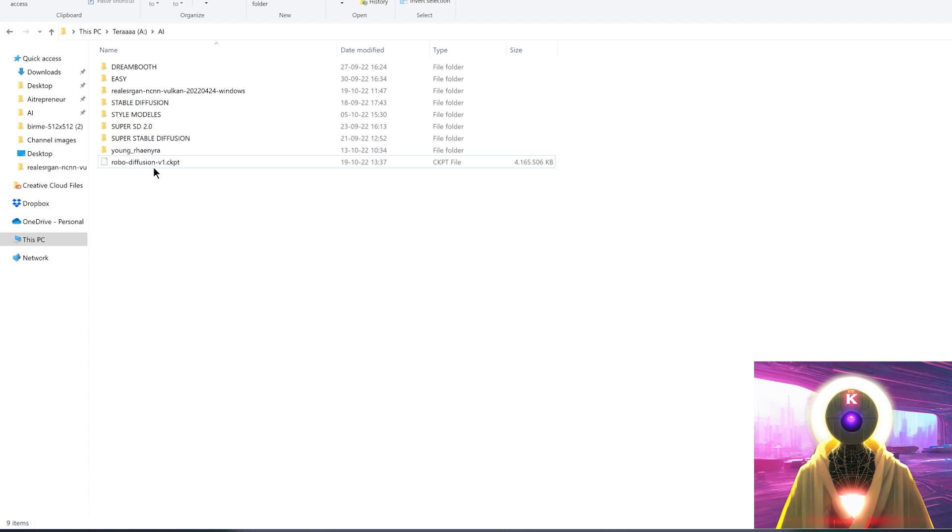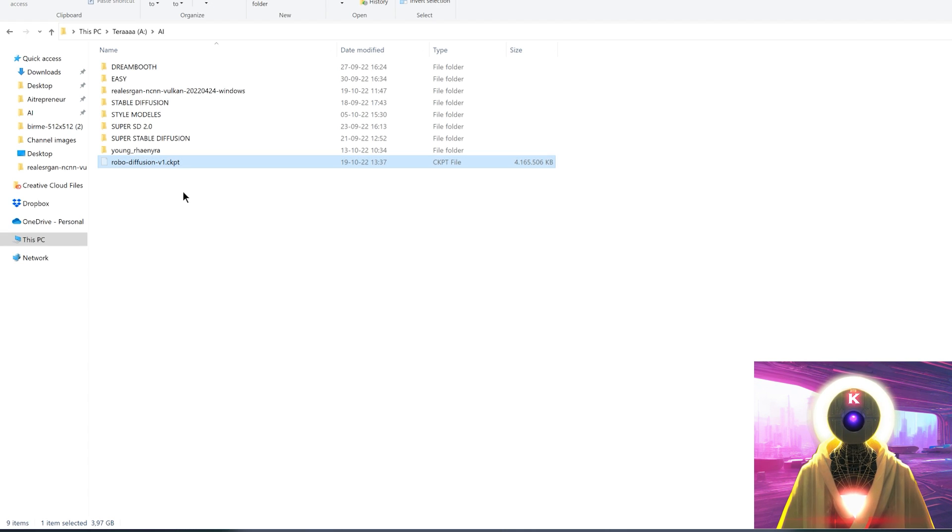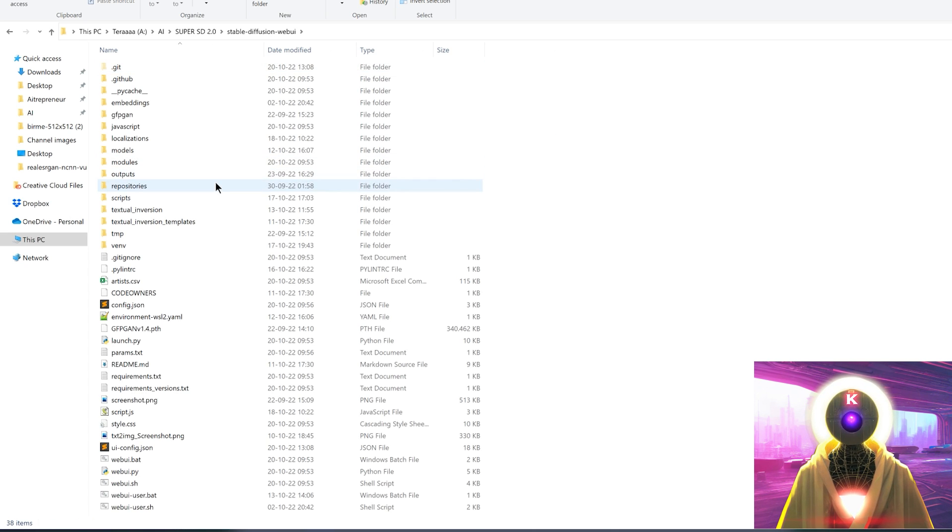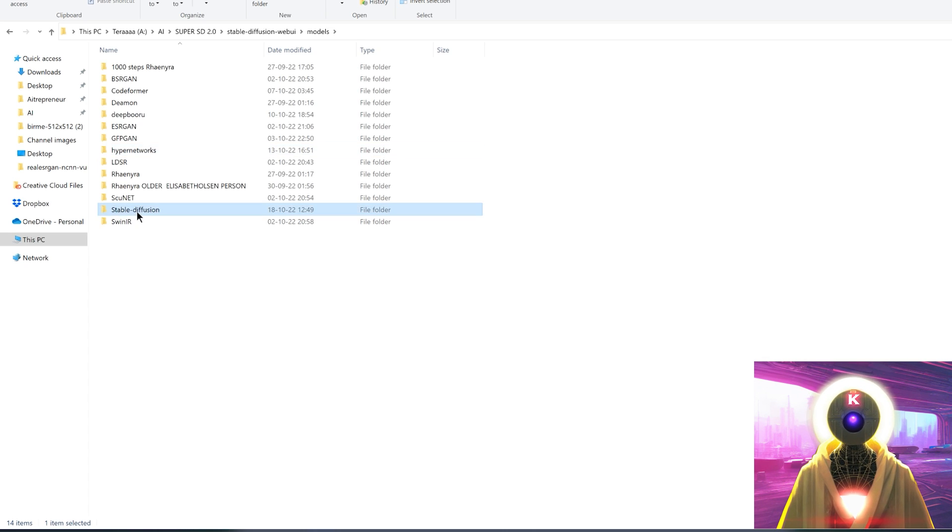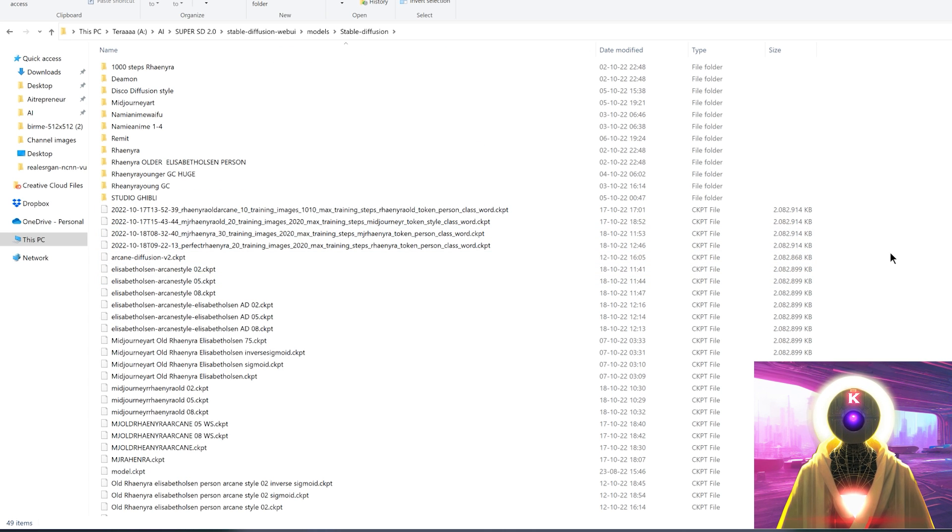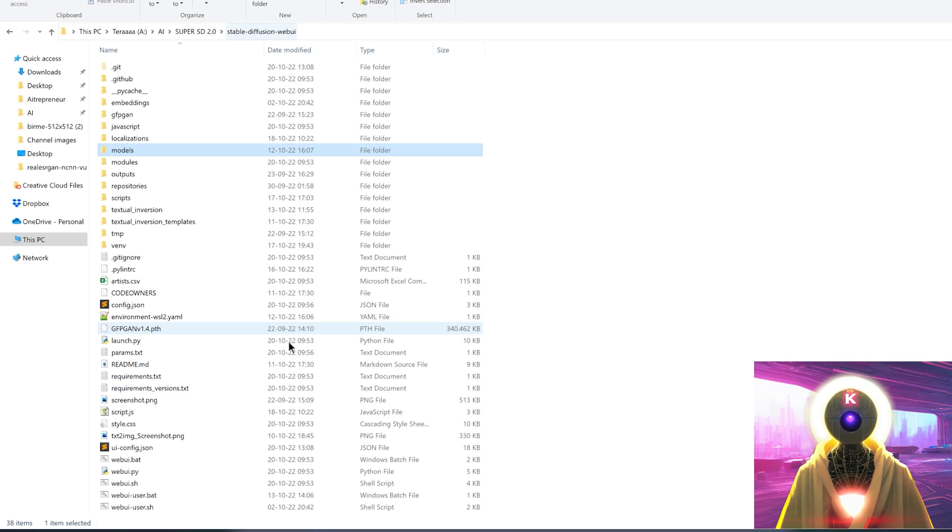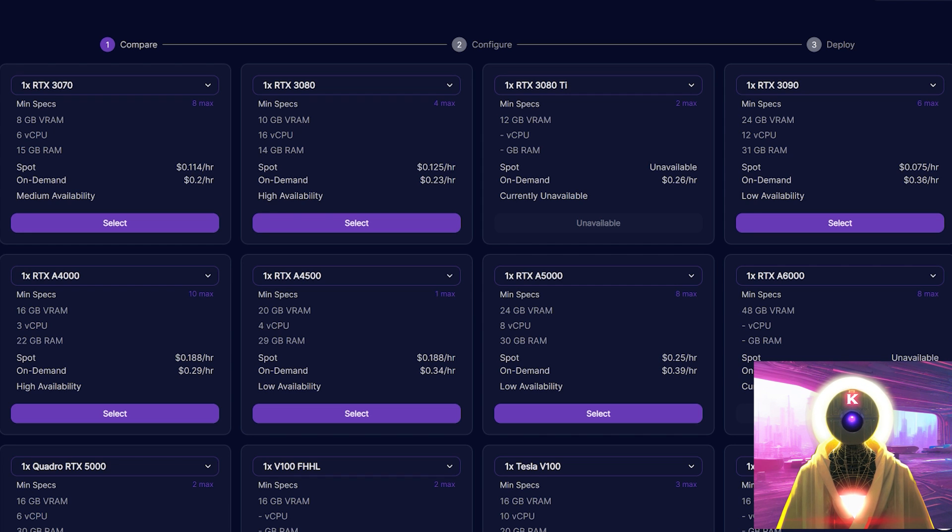Then once you've downloaded the model, you're gonna select it, ctrl X to cut it, go into your stable diffusion 2.0 folder, stable diffusion web UI, models, stable diffusion, and you're gonna paste your model right here. And then you're gonna go back and launch stable diffusion.